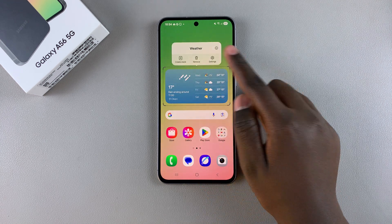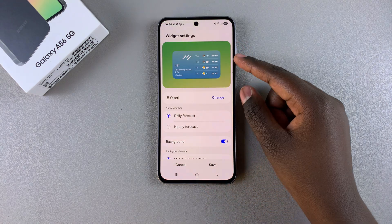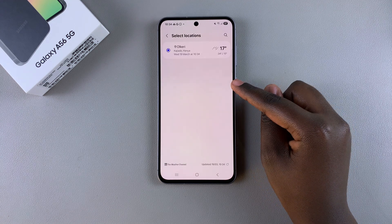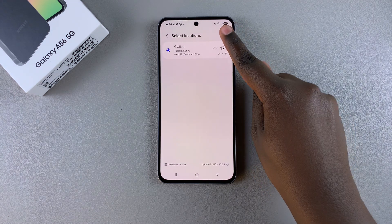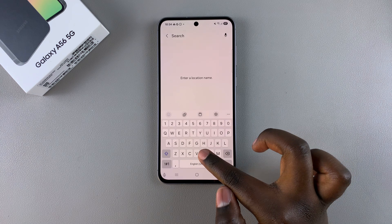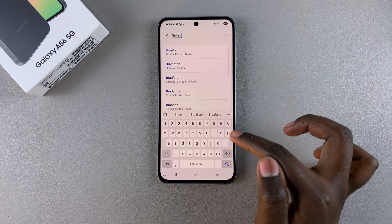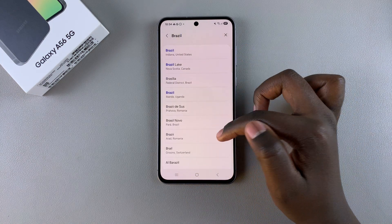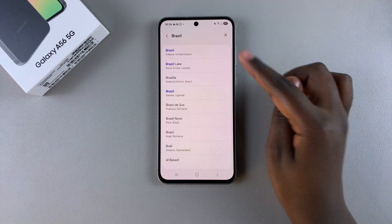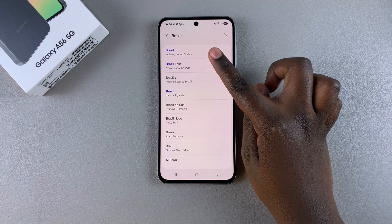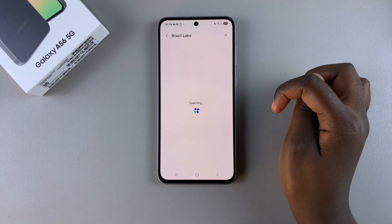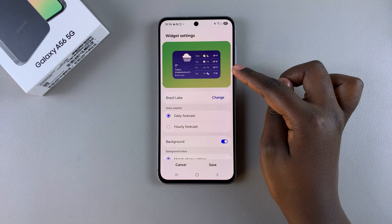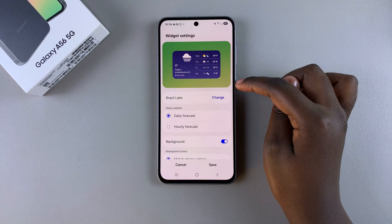Now when you long press and tap Settings, you can go further by changing the location. Tap Change and search for a location — for example, you can choose Brazil and then select from the different locations available there. Tap on it from the list of options and you can see it successfully changed.